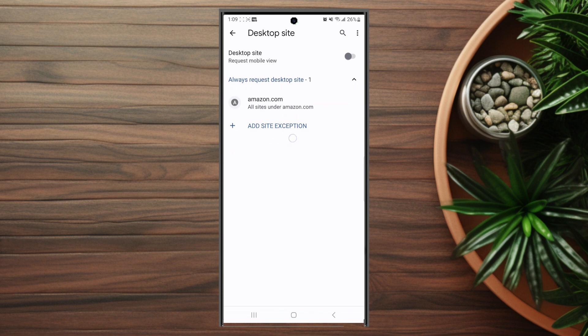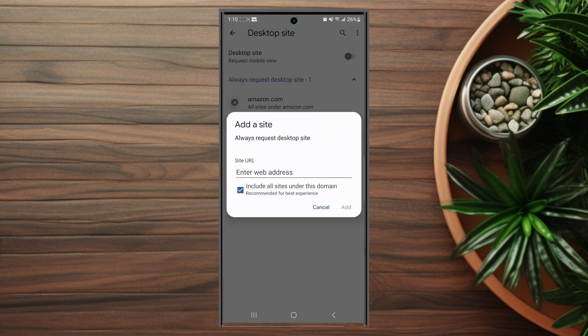After you hit desktop site there you'll be able to add exceptions where these particular websites are always listed and shown and viewed as the desktop version. So you want to hit added site exception and then you want to punch in the URL there. Once you have this in your exception list all sites that are pulled up on the exception list will be loaded in desktop mode.